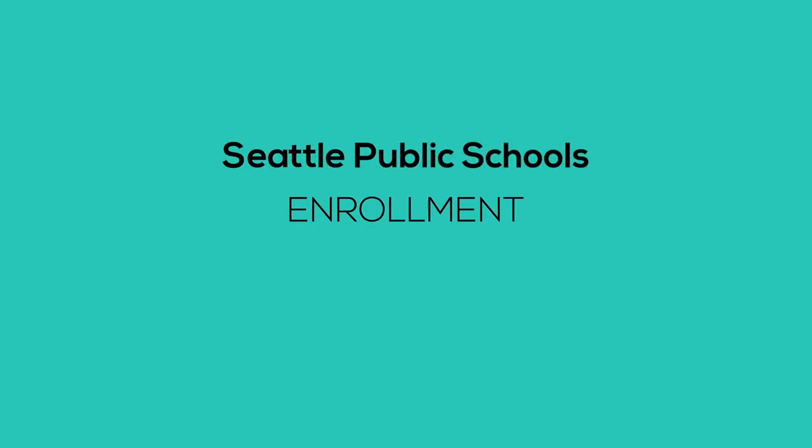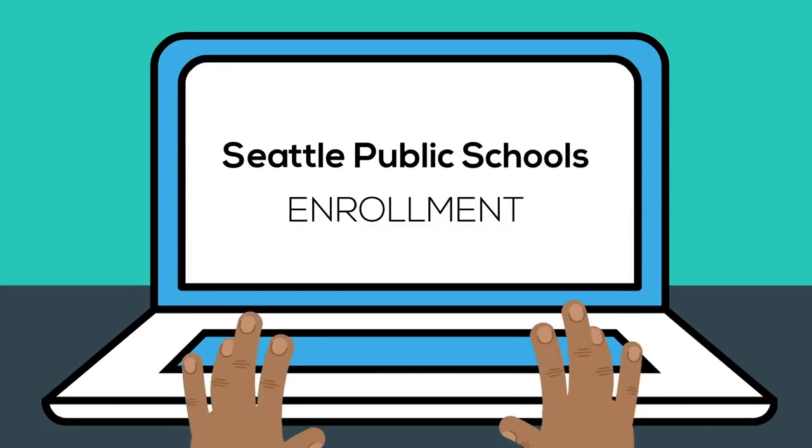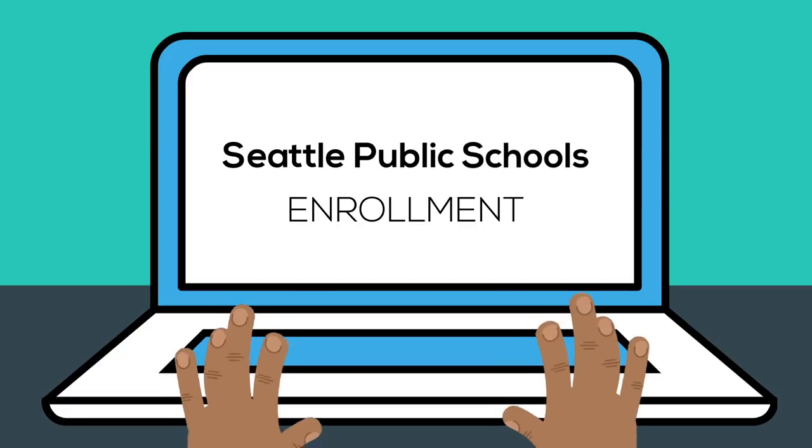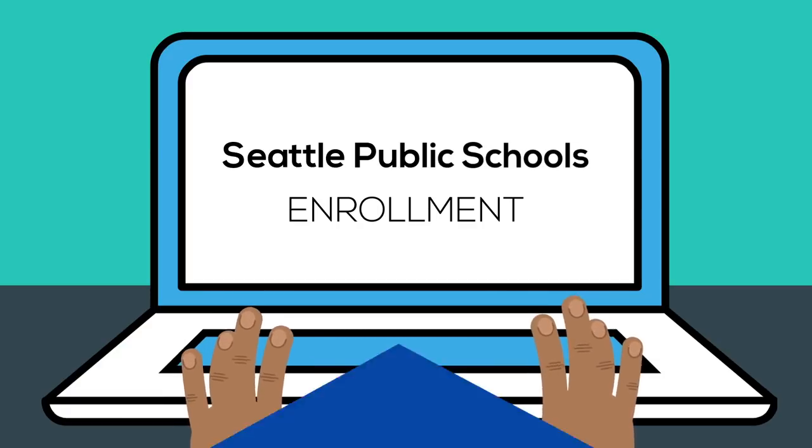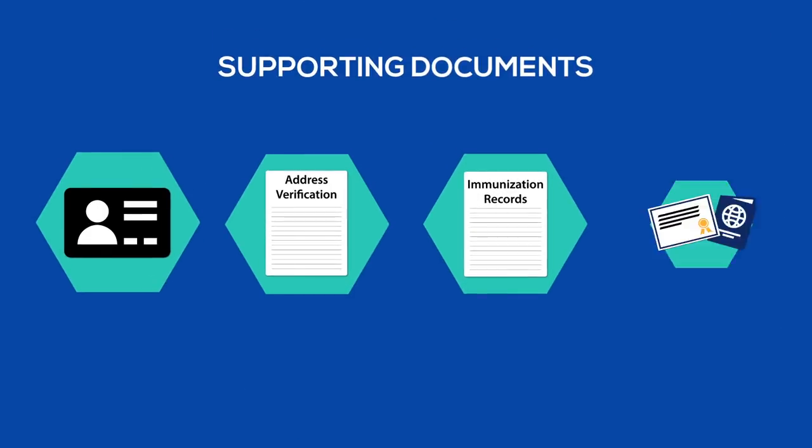Seattle Public Schools enrollment has gone paperless and families can now enroll their students online. To begin, gather your supporting documents for online submission.